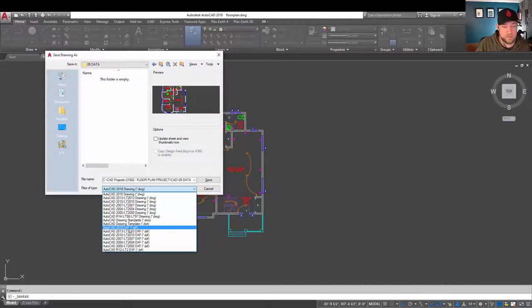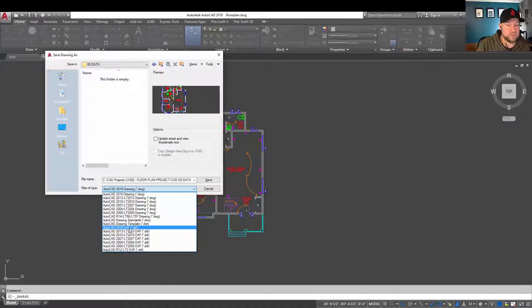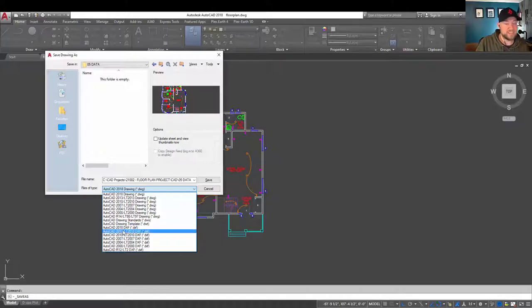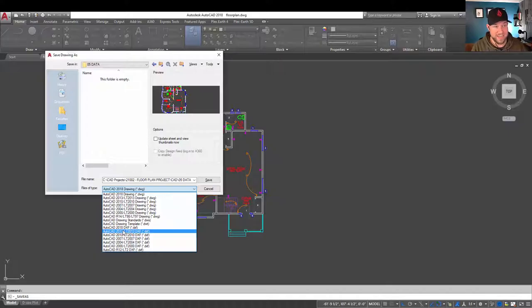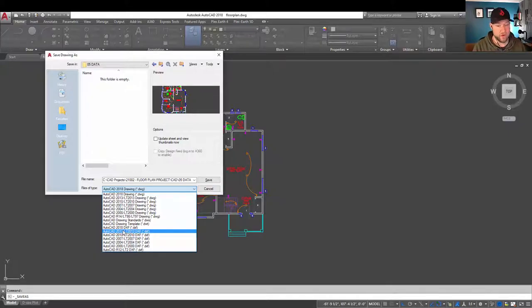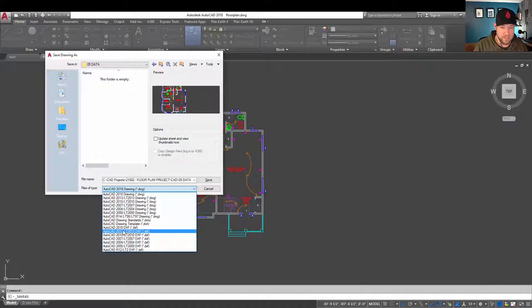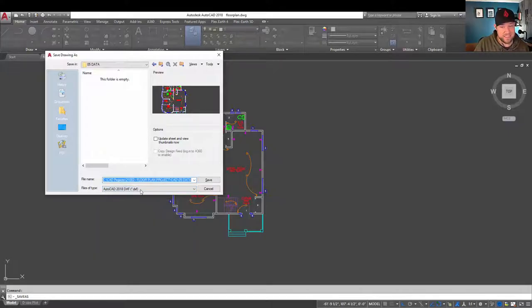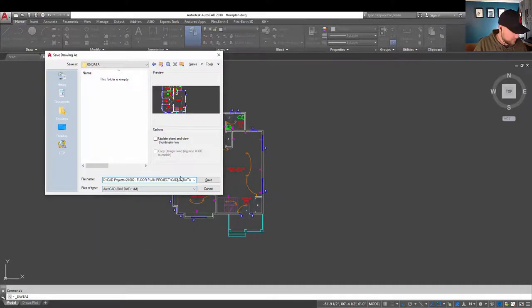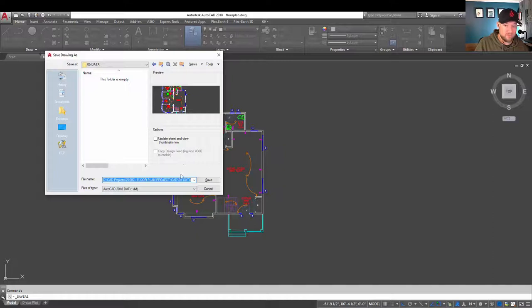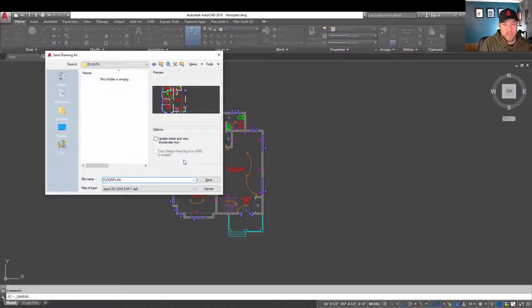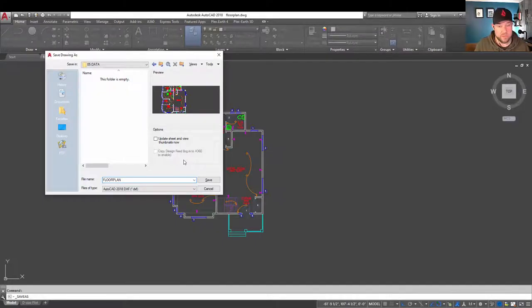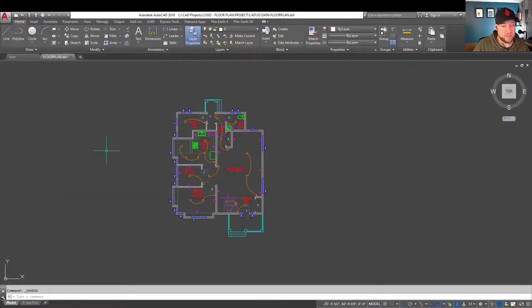I'll typically stick to the newer version or one of the newest versions, 2013 or 2018, unless it's specifically requested for an older version for some legacy software that you're trying to import your AutoCAD drawing into. By selecting DXF, you can then simply give it a file name. So we'll call this one floor plan, and it's going to save your drawing to DXF. Hitting enter is going to save that out.